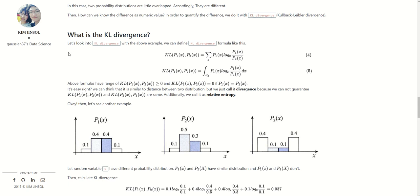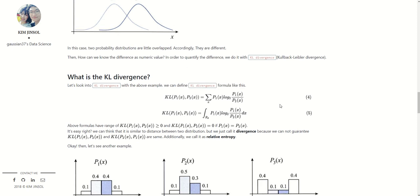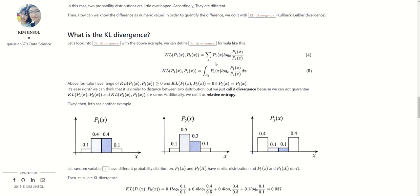Today's class we will talk about KL Divergence. Let's look into KL Divergence with the above example. We can define the KL Divergence formula as shown in the fourth and fifth equations. You may notice that this KL Divergence form is similar to entropy, but the difference is that KL Divergence has two variables: P1(X) and P2(X). KL Divergence has the meaning of calculating the difference between the P1 distribution and the P2 distribution.